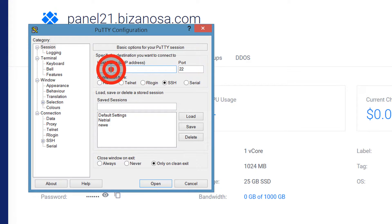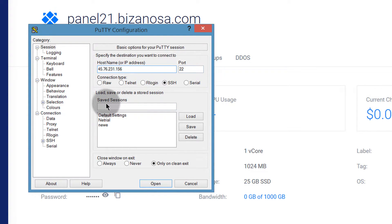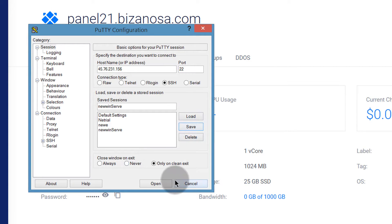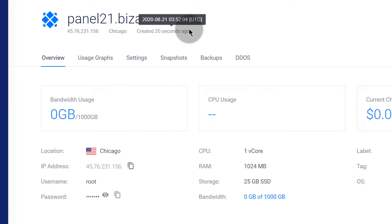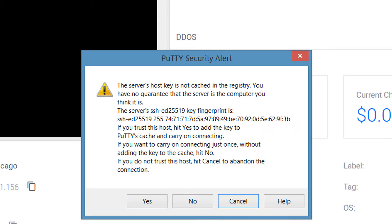Here under Hostname, put in the IP address. The port is the default 22, and make sure that SSH is selected. We want to save the session so you don't have to type in the IP address every single time. Let's call this 'new windows'. Once you give it a name, click Save. The next time you close and reopen PuTTY, you can just double-click on it and it will open up your server.